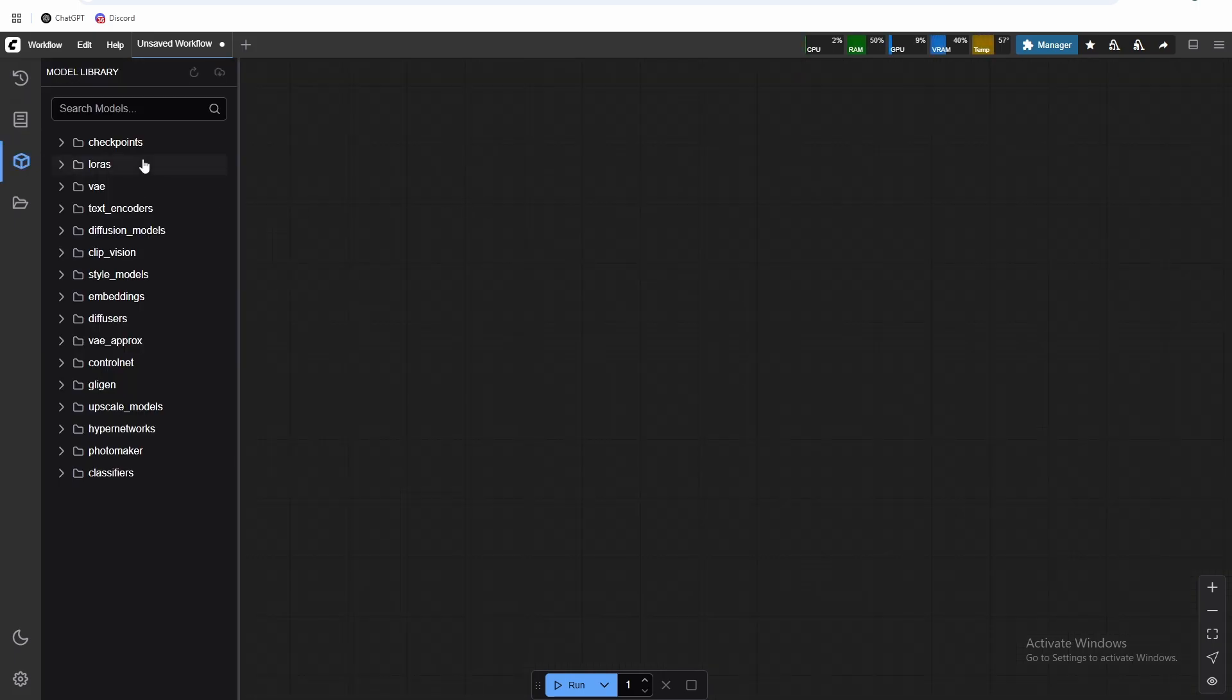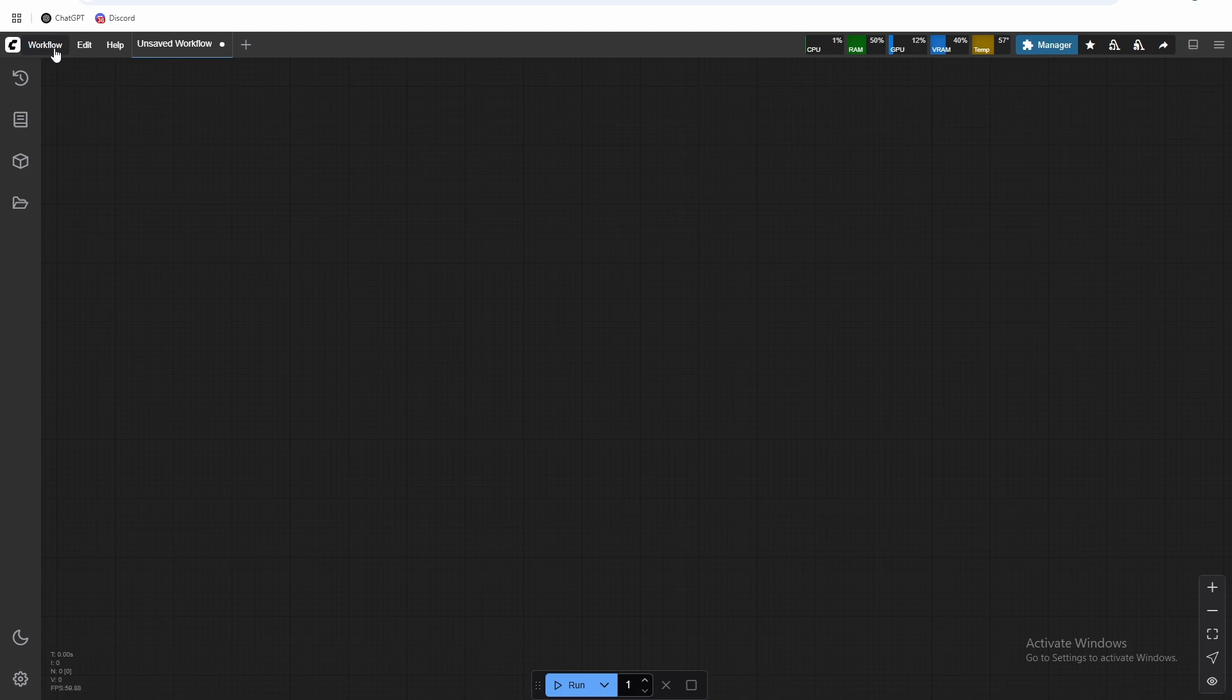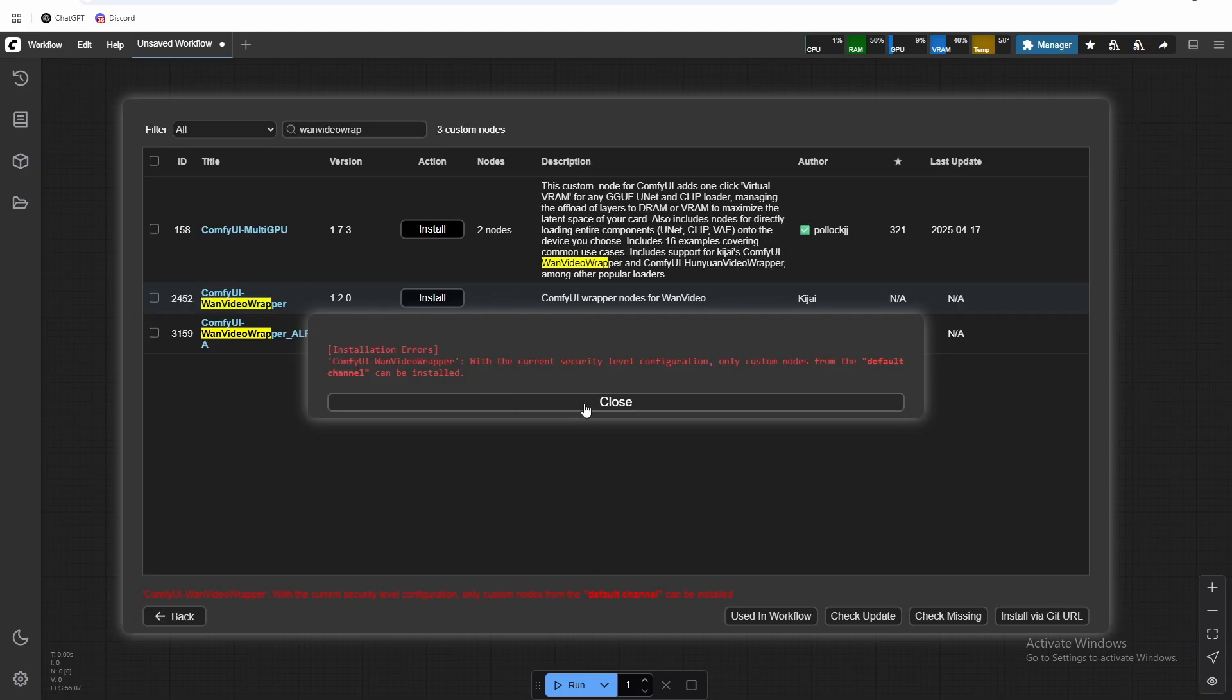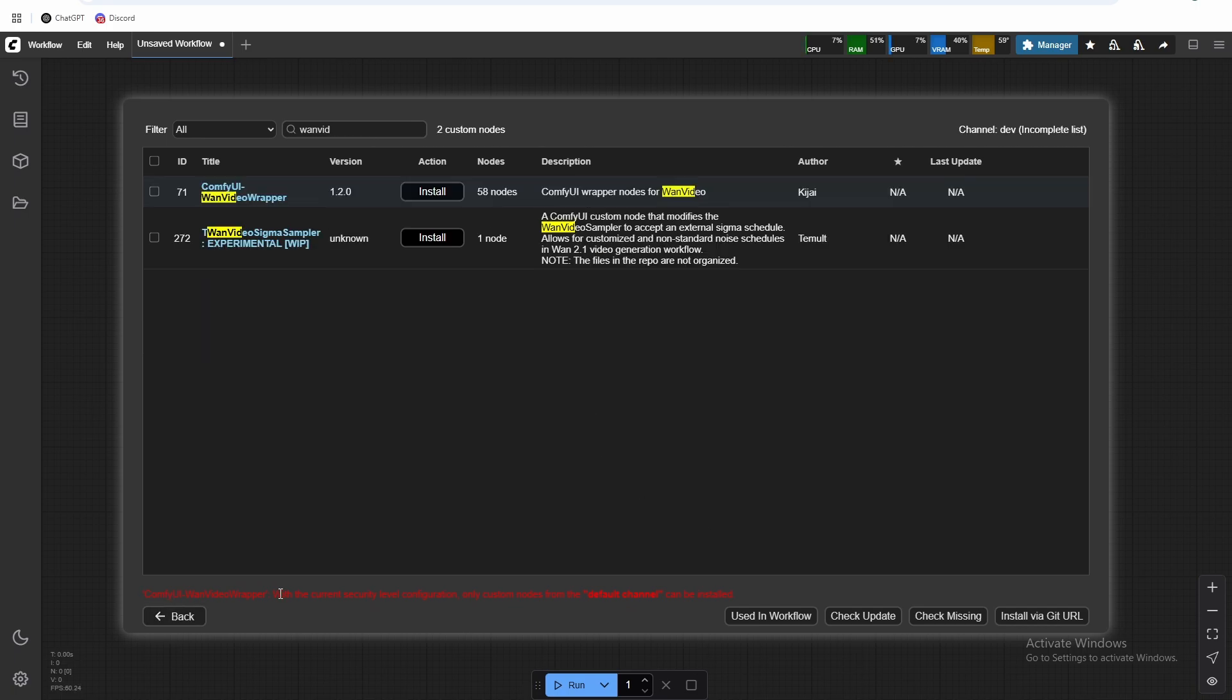Just to show you that it's working, I'm going to quickly install a one model. And then we run into this issue with the current security level configuration, only custom nodes from the default channel can be installed.